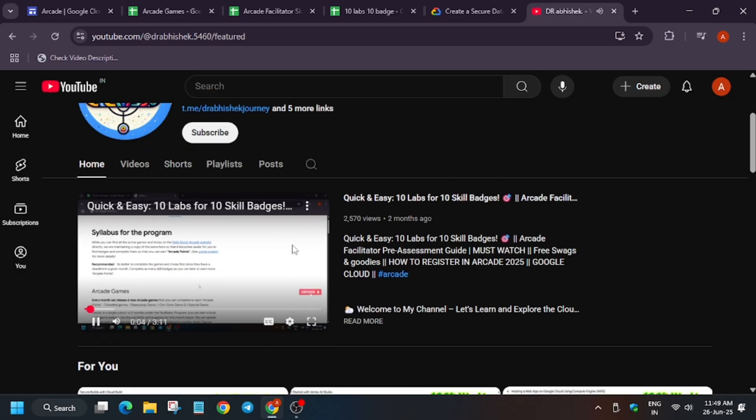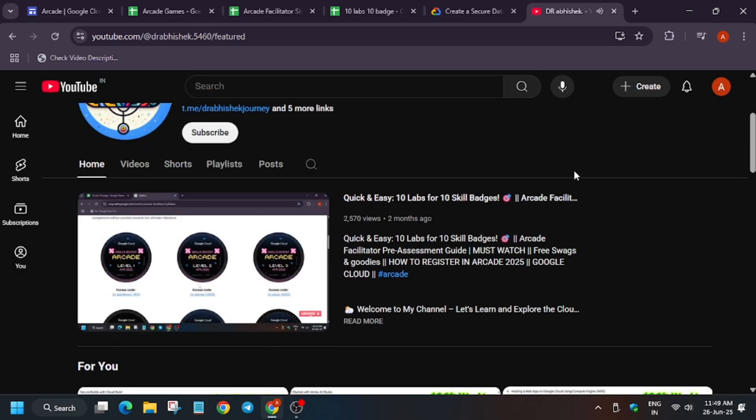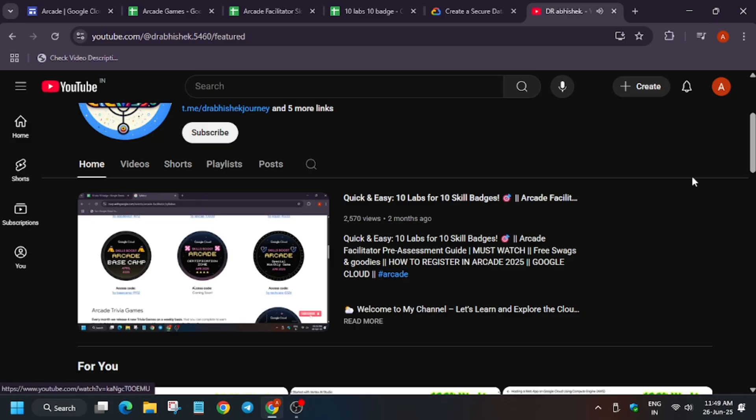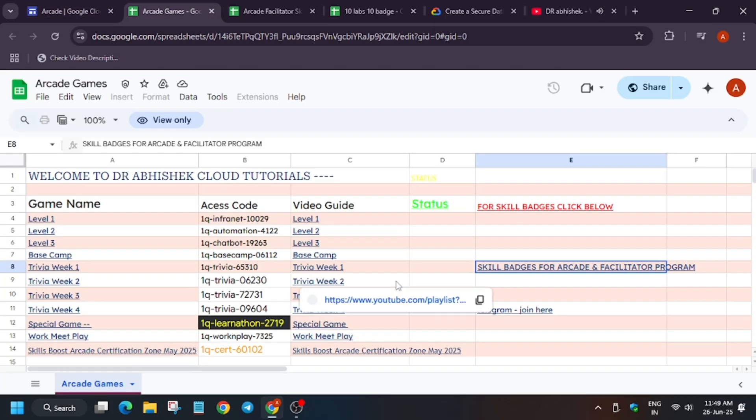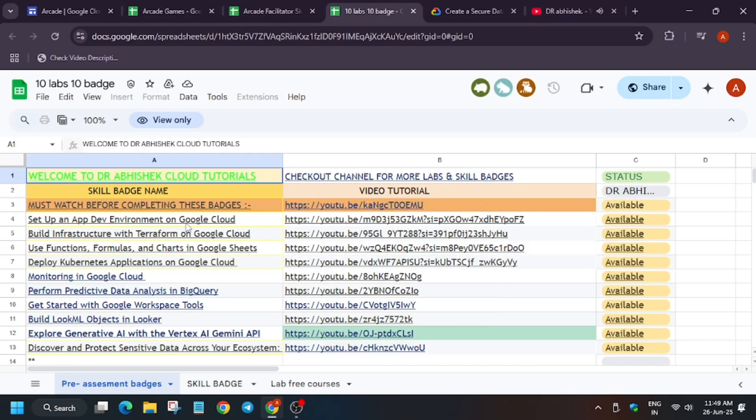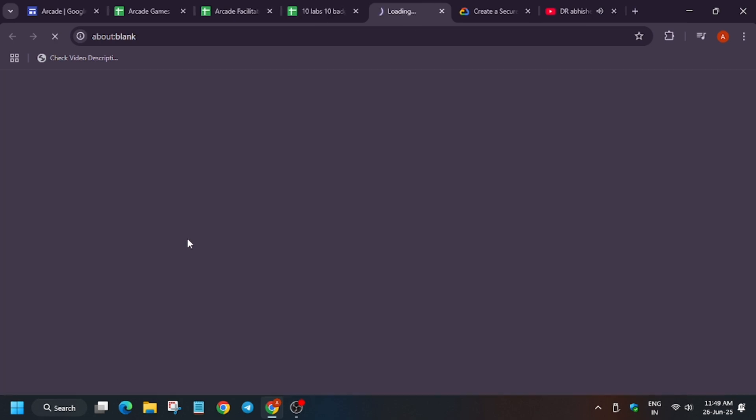If you don't watch this video, you may miss this chance to get the badge because there is some precision for this. When you click on this lab, let me show you what this is.